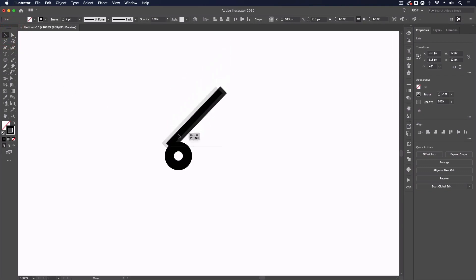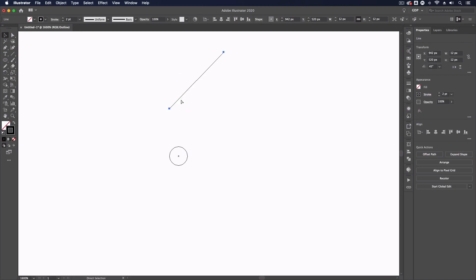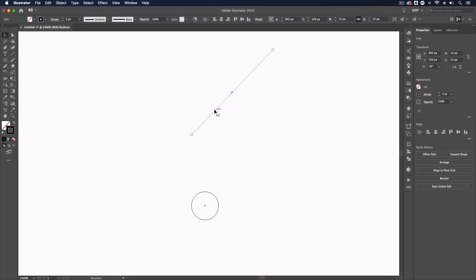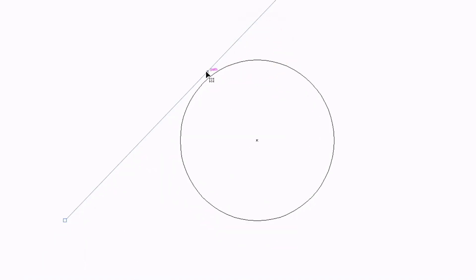If I press command Y to go into my outline view so we can see this more accurately, if I try to line this line up perfectly with this circle you can see it's not snapping properly. I'm not able to do it because it's jumping from pixel to pixel.